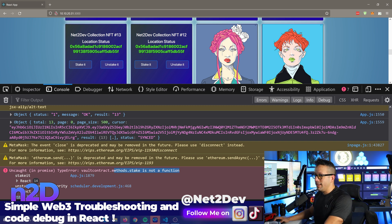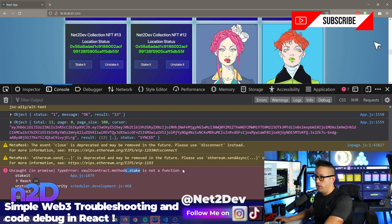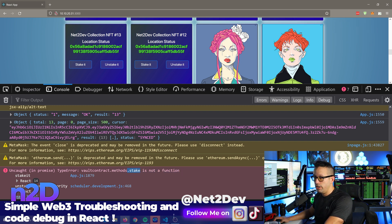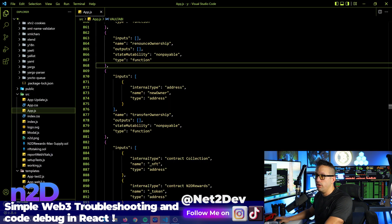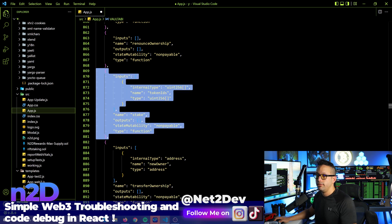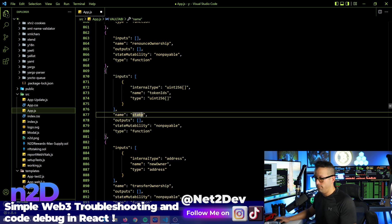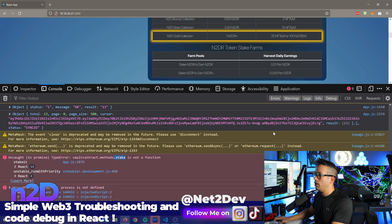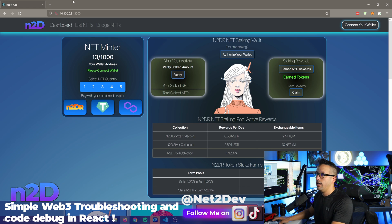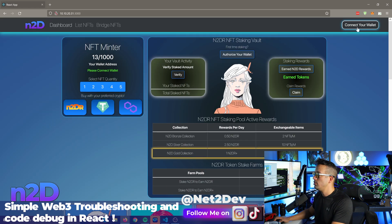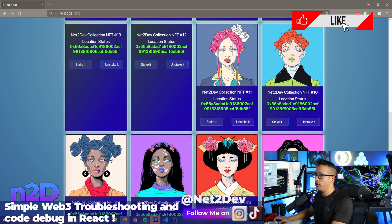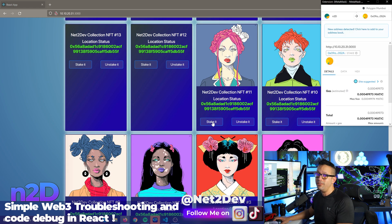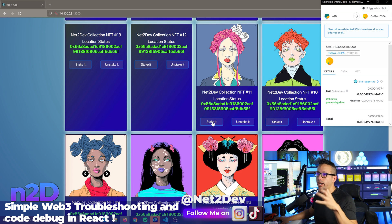You saw where the issue is — the function is not in the vault ABI. I'll do Ctrl+Z to bring that back. Now we've got the function back in. Save it, go back, zoom out, refresh, connect, go back down and give it a shot again. There you go — it works now.